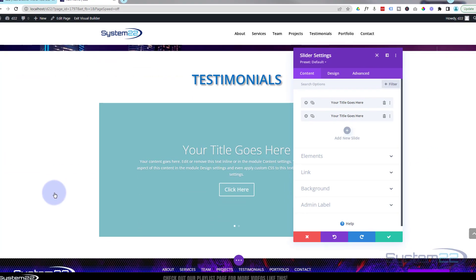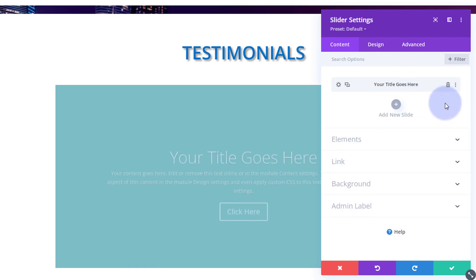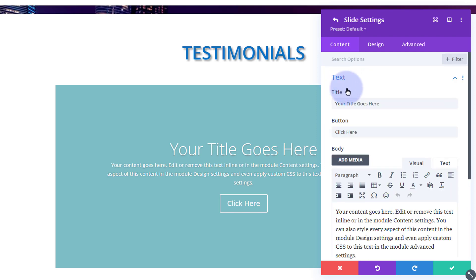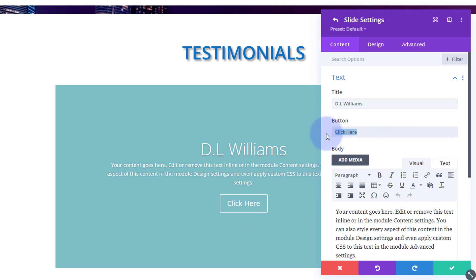There's our first slide. I'm going to get rid of the second one — it gives you two by default. My pattern when building is to get the first one right and then clone it for the rest, unless you want individual styling on each. Let's go into the first slide and hit the cog. I'm going to put the name of the person as the title. I don't want a call-to-action button — all I want is a name, the testimonial, and their position or company underneath, so I'll delete the button.